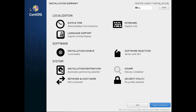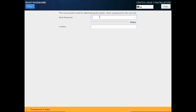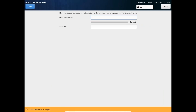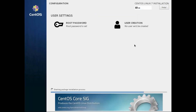I'll cancel the network setup for now because we'll do that manually once installation is done. Click Done, then click 'Begin Installation' and it will start installing CentOS. Meanwhile you can set the root user password — click on 'Root Password' and I'll set it as 'root@123'. Click Done twice because it's a weak password. You can also create a new user, which is not mandatory at this point, so we'll just leave it and wait until the CentOS installation is completed.